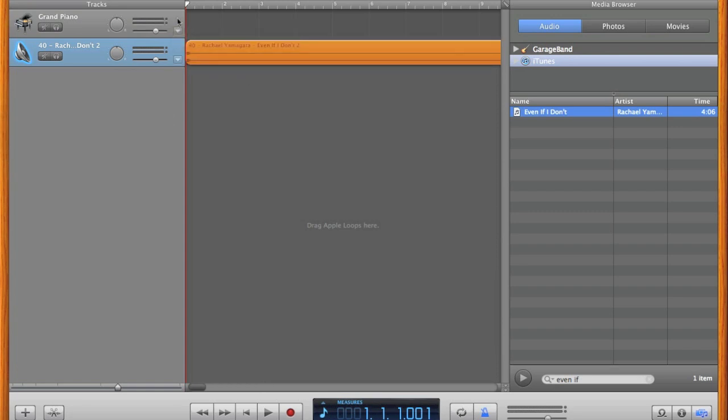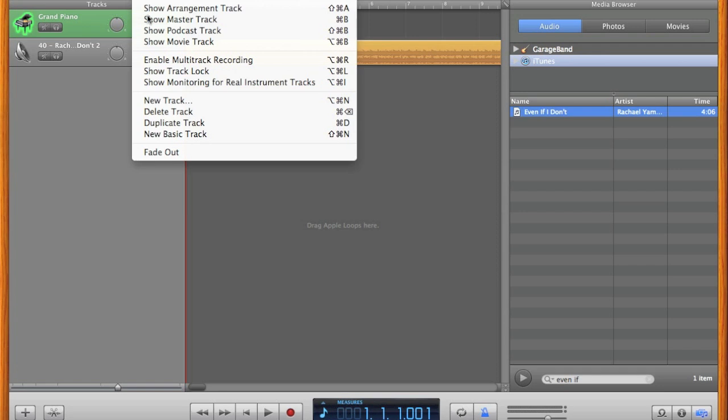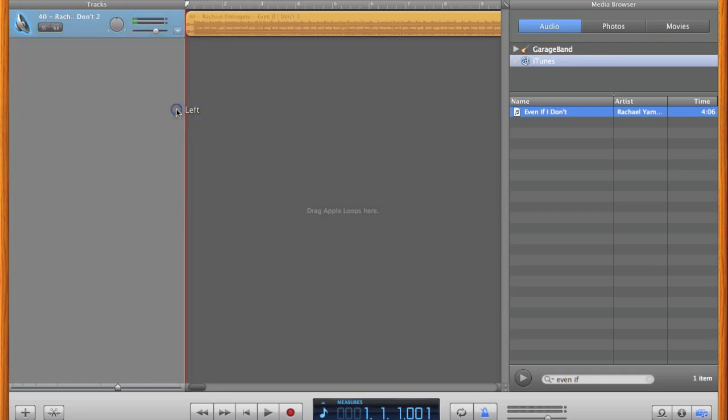Before I start editing, I like to clean up my window. We won't be using the piano track, so we can delete it by clicking on it and going to Track, Delete Track.